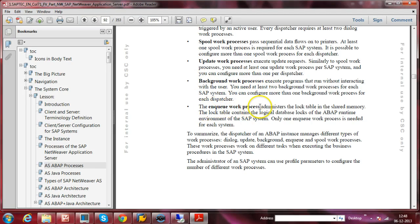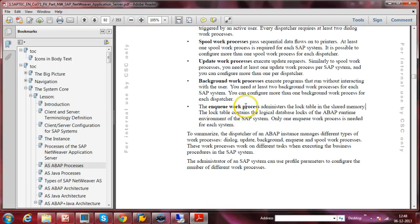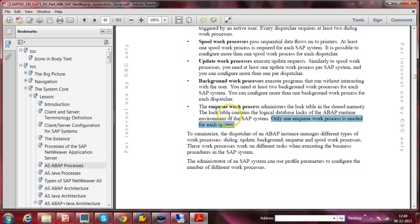The Enqueue work process administers the lock table in the shared memory. For example, if a user is updating or changing some information in the database, it immediately locks that record and puts the lock in the lock table in shared memory, so the same record cannot be changed by another user — though it can still be viewed. The lock table contains logical database locks of the ABAP runtime environment. Only one Enqueue work process is needed per system, and it is located on the central instance only.